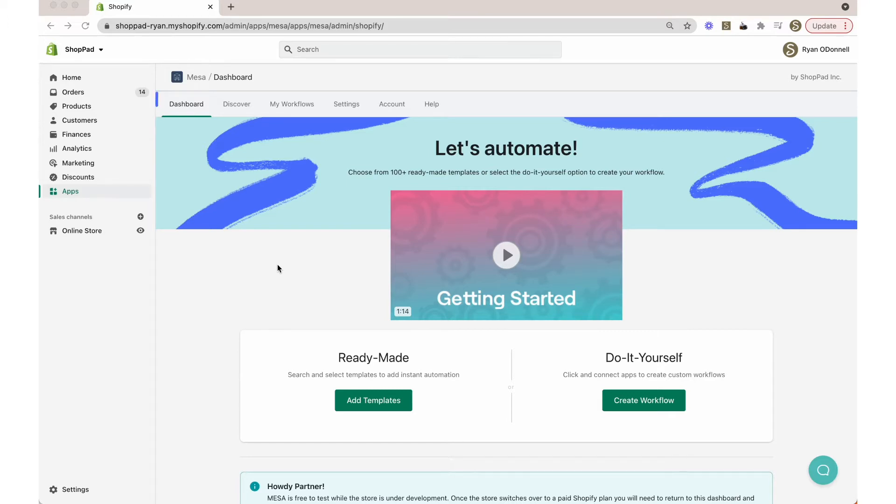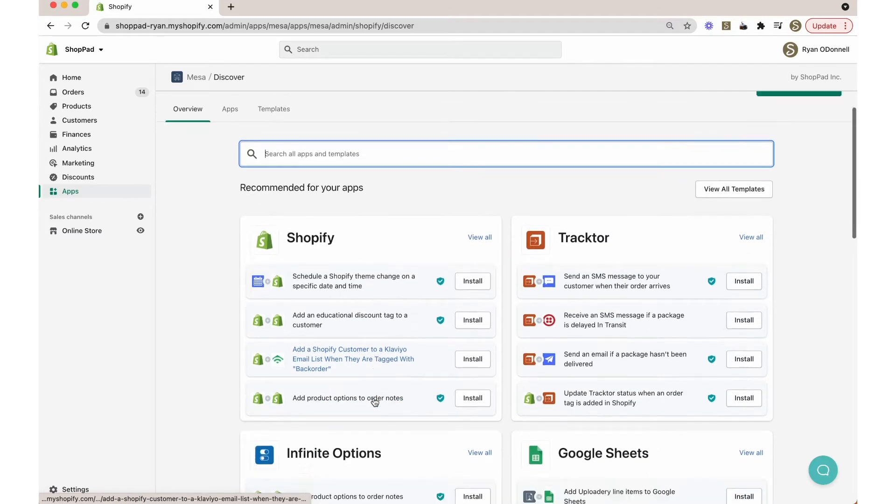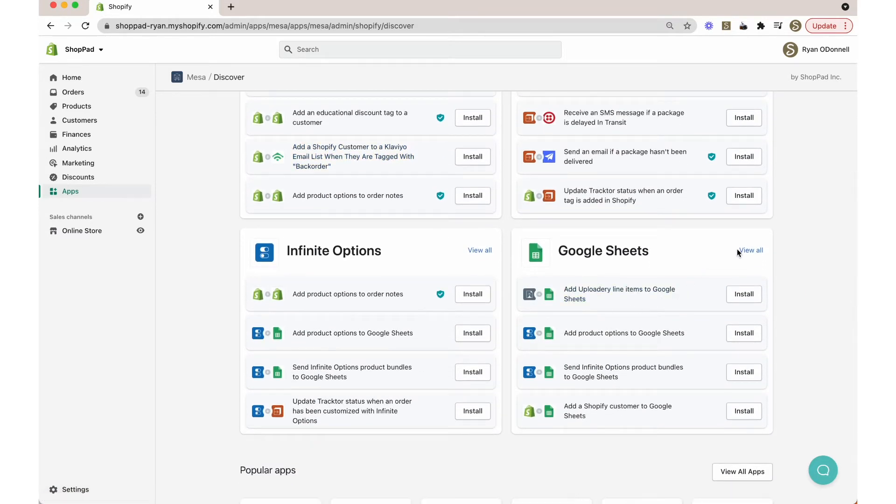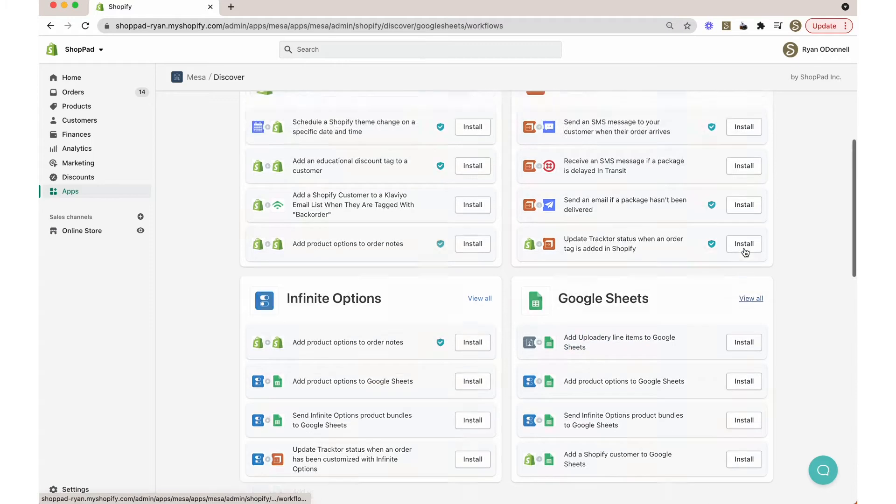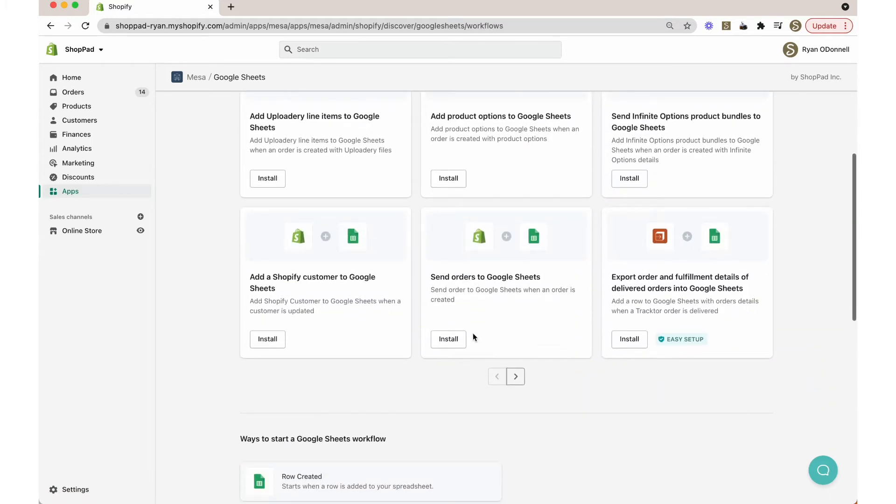You can find this workflow template from the dashboard by visiting the Discover page and searching by name. Or if you prefer, view the templates for Google Sheets or Shopify and browse through all available templates.